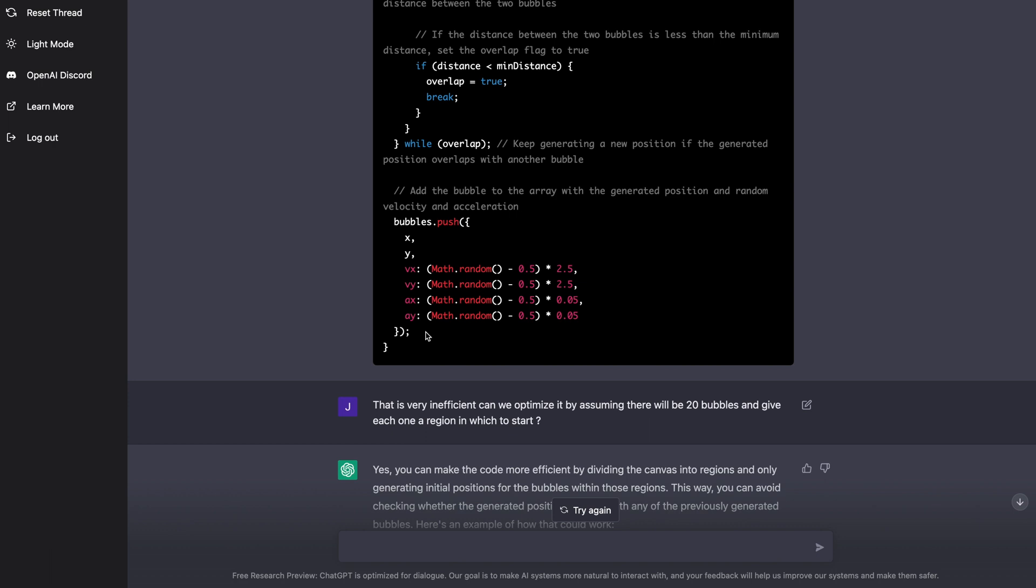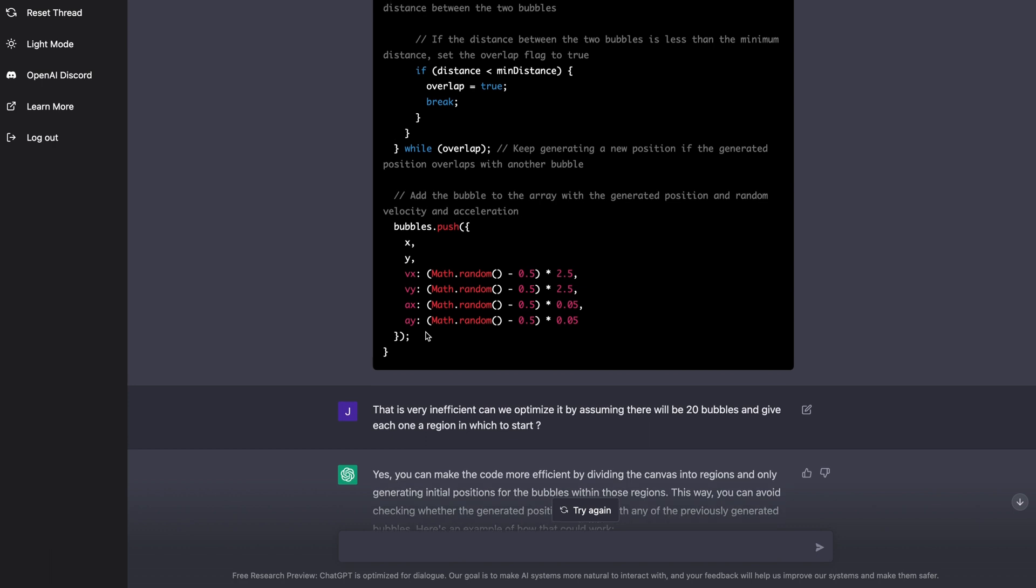Or rather, they were evenly distributed, but it would just pick random locations on the screen and throw them there, and that would cause it to sometimes when you refresh for 20 bubbles, it would actually cause the browser to crash, because it couldn't find, you know, kept guessing and it couldn't find a location for all the bubbles, right?